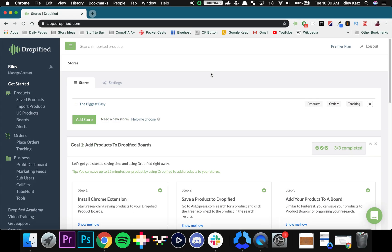Hey everyone and welcome back to another Dropified video training tutorial. Today I'm going to show you how to use Tubehunt, which will allow you to search for very specific criteria on YouTube and let you figure out what videos you want to advertise your products on.